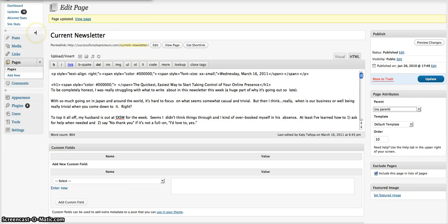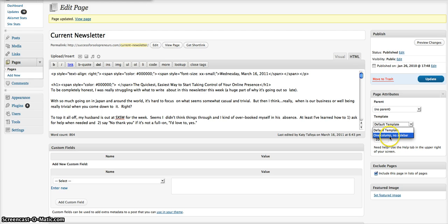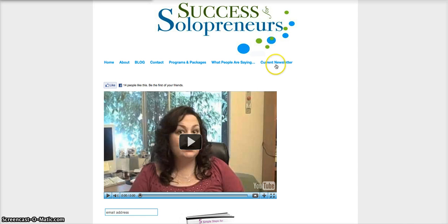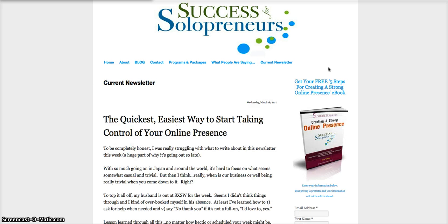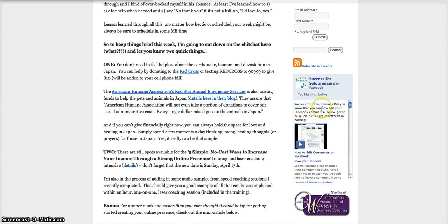So in this particular case, this is my current newsletter that I update every week with the most recent newsletter article. I don't have a parent to that. I'm using the default template, and again, these vary from theme to theme. I could switch to one column, no sidebar, and that would essentially make it look like this. It's all one column, and there is nothing over here on this side, whereas if you go to my current newsletter page, you'll see I have a sidebar here with the opt-in for my free book, and I also have the direct link to my Success for Solopreneurs fan page.